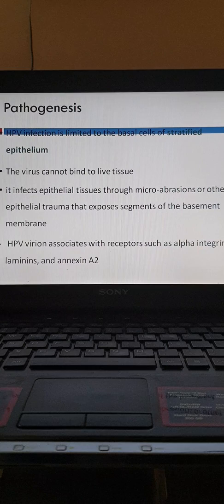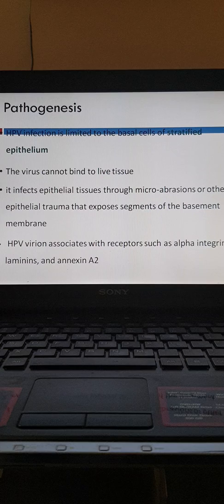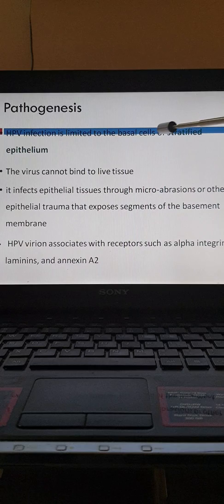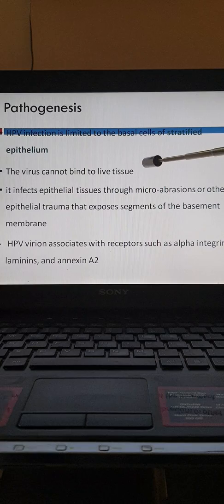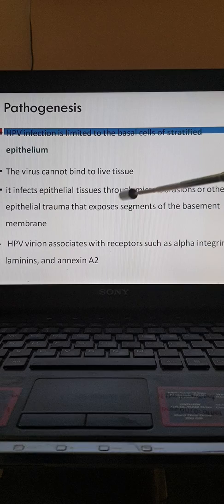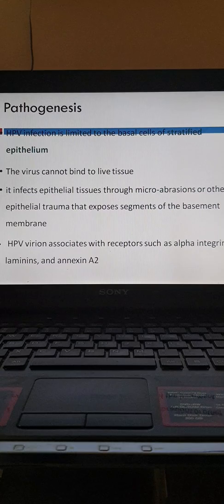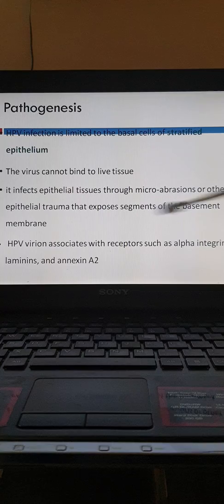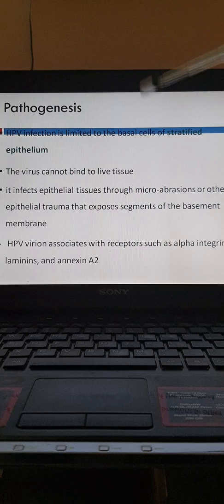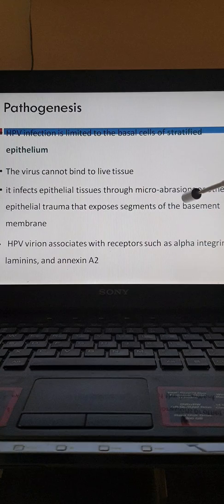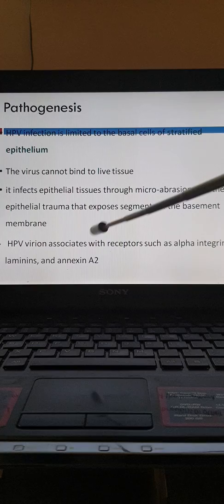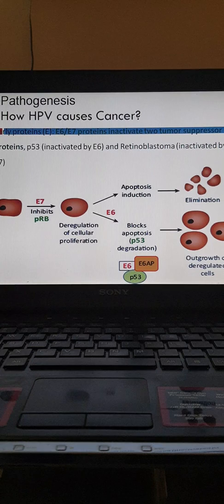Regarding pathogenesis, HPV has selective tropism for the epithelium of skin and mucous membranes. Infection is limited to the basal cells of stratified epithelium. The virus cannot bind to live intact tissue. It gains entry through micro-abrasions or other epithelial trauma which exposes segments of the basement membrane. Once the basement membrane is exposed, the virus associates with receptors such as alpha-integrins, laminins, and annexin A2 to gain access and cause infection.